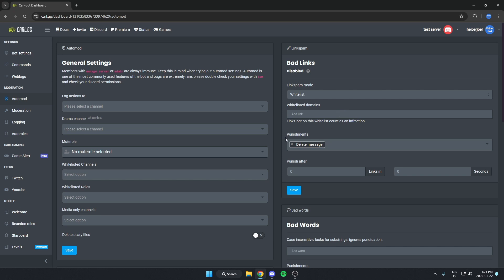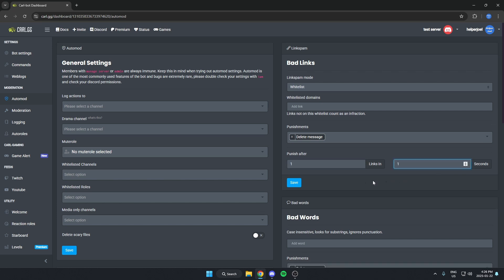For punishments, you can select whatever punishments you'd like down here. Then after that, go to punish after and put this up to 1. And for seconds, put it up to 1 as well. Unless you would like these to be different, but you can't leave them on 0 or it's not going to enable it for the bot.